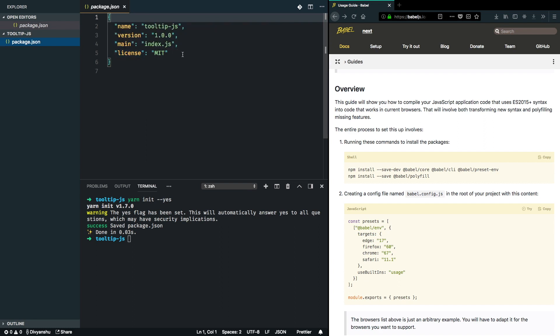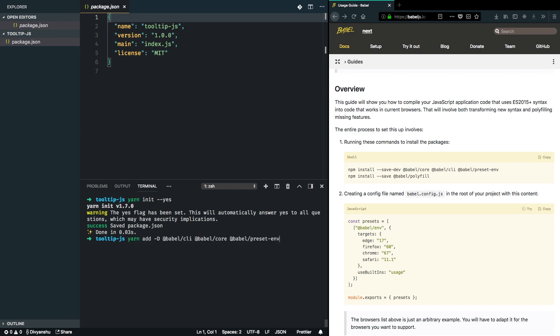This will allow us to transpile whatever code I write into a browser-friendly version. I'm going to install Babel core, Babel CLI, and Babel preset env. So yarn add -D Babel CLI, Babel core, and Babel preset env.